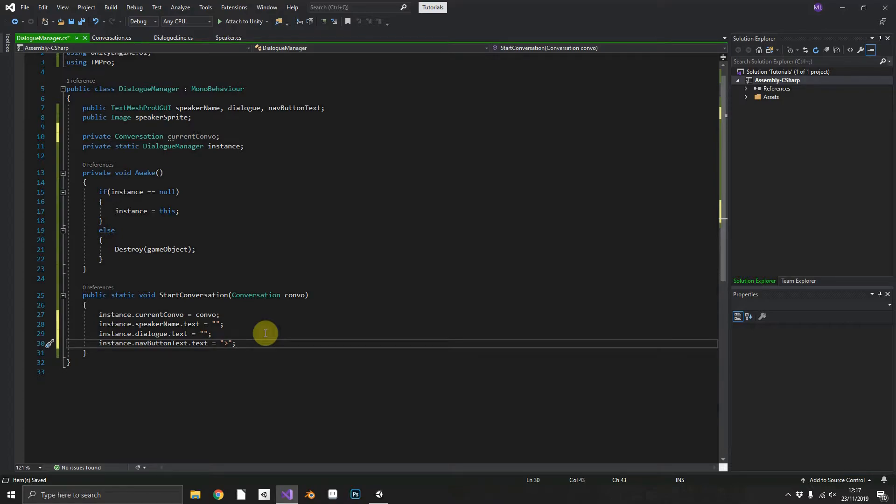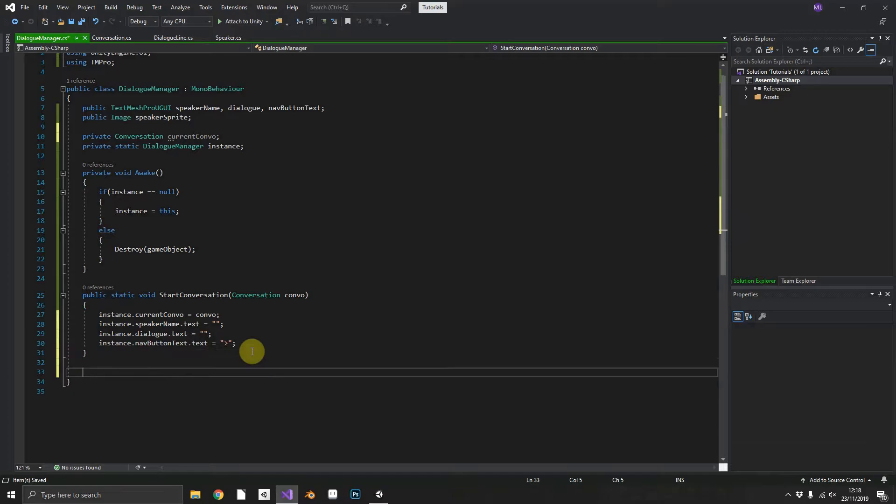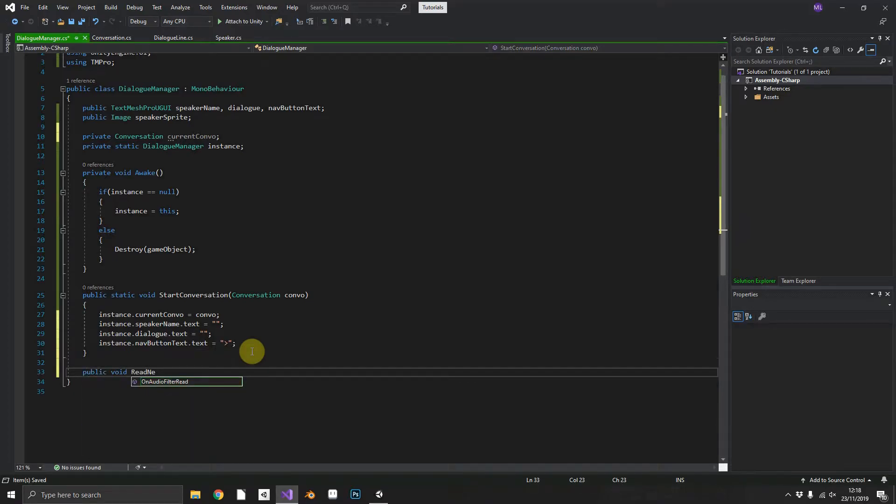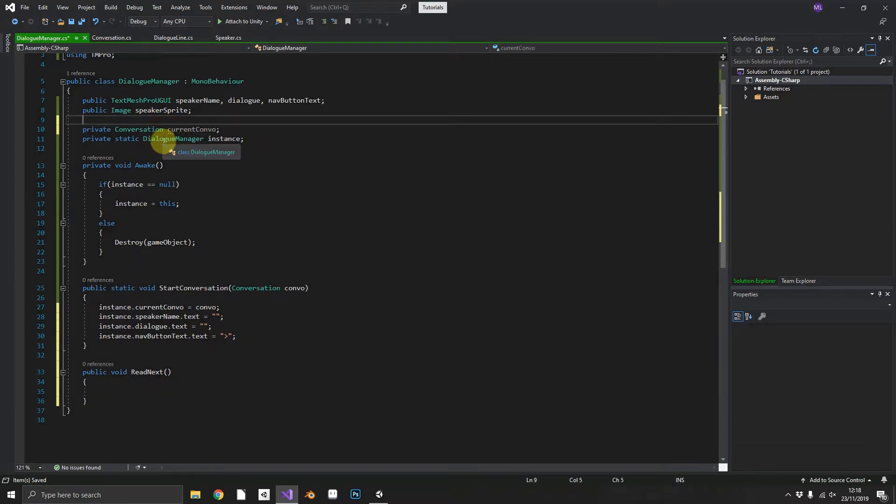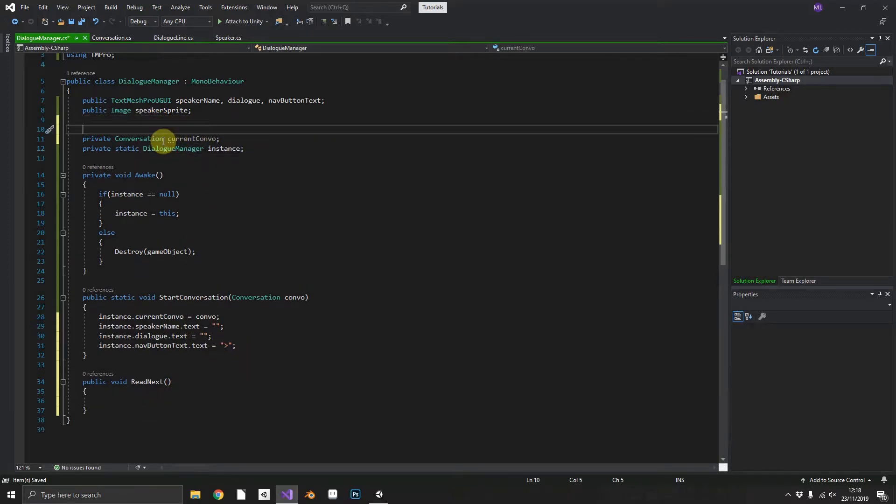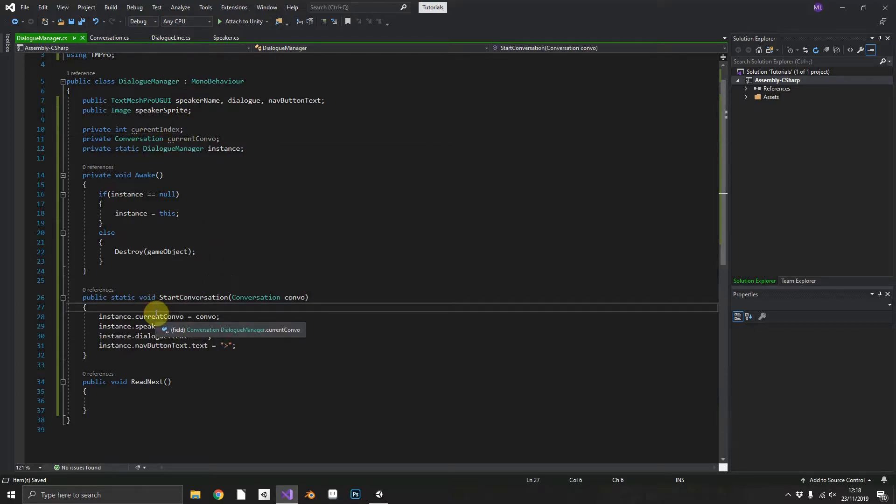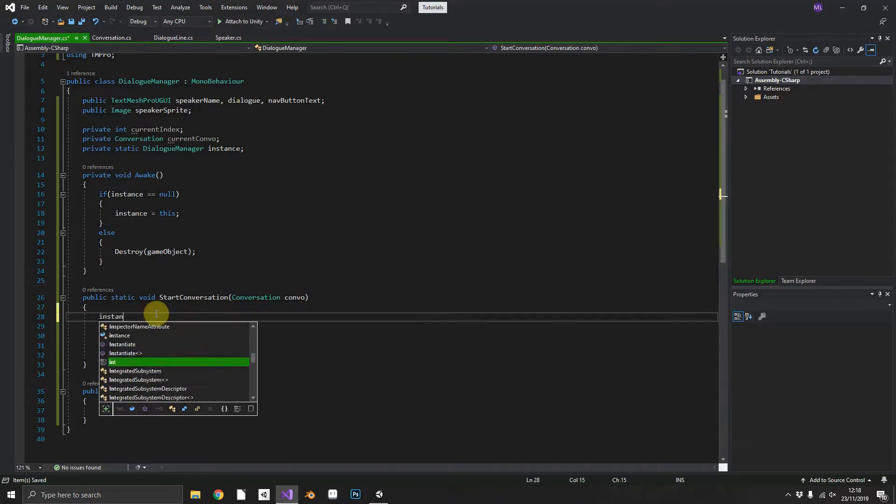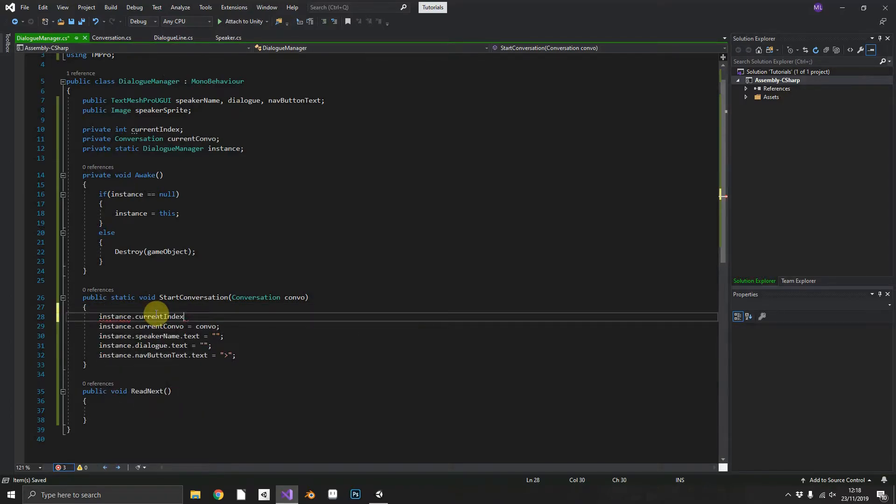Right so we are all cleared out there. Now we can start by reading our first line. So to do that we'll create a public void ReadNext. What we are missing is we need to keep track of the current index of the dialogue line within our conversation. So as you'd expect at the start of the conversation we need instance.currentIndex to be set to zero.